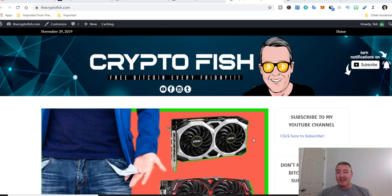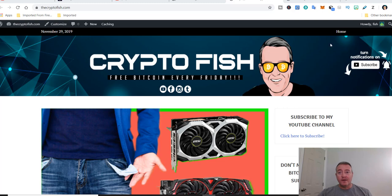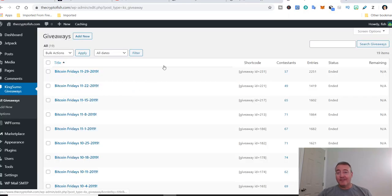And I still got a couple I need to get on here, three or four of them, but for the most part they're all up here. It's also a good idea to bookmark this page as well so that you won't miss any future updates. All right, let's go ahead and hop into the back office. Here we are on Bitcoin Fridays 11-29-2019.